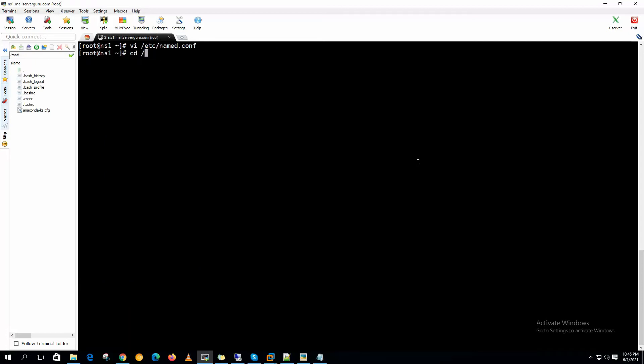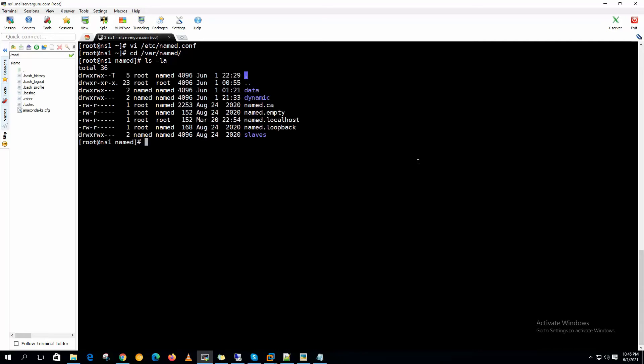Now let's go to the /var/named directory. Here, this is the forward zone file template named.localhost. Let's copy this.